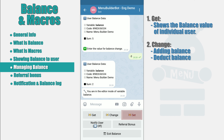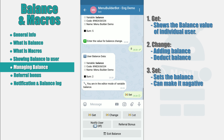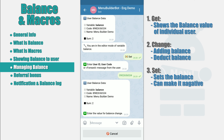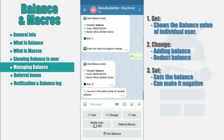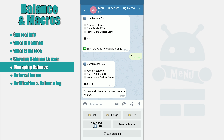The Set button allows you to set a specific value for the user's balance regardless of the current state of his balance — the current balance will be overwritten. At first, you will also be asked to provide the user's identification data. After that, your bot will ask you for a value to be set instead of the old one. Submit the value to set it as the new user's balance. We would like to emphasize once again: in this case, the current balance will be overwritten regardless of its current state.